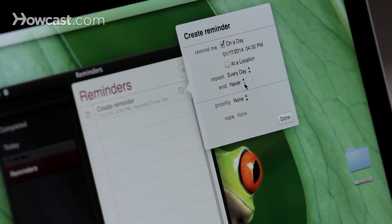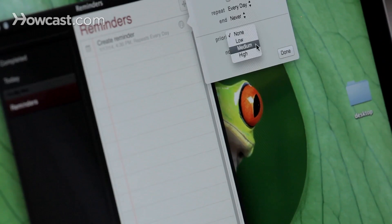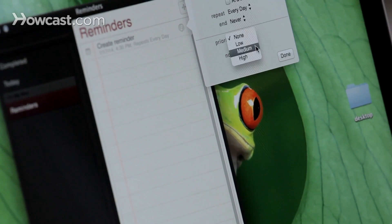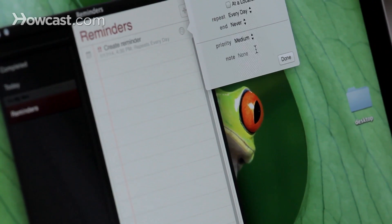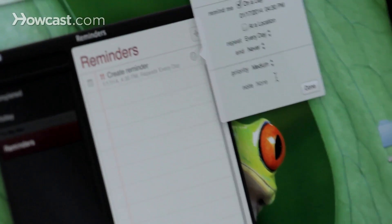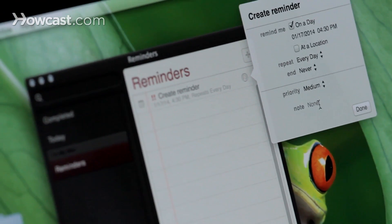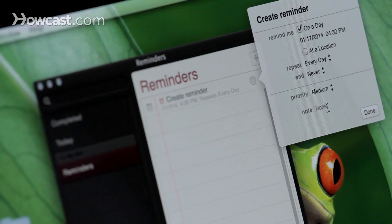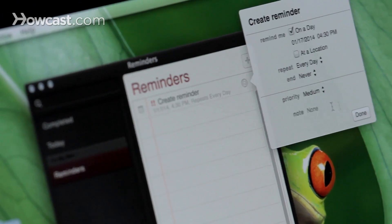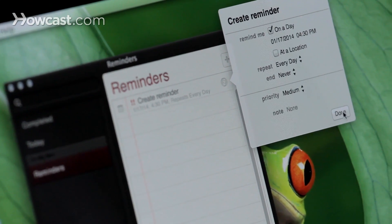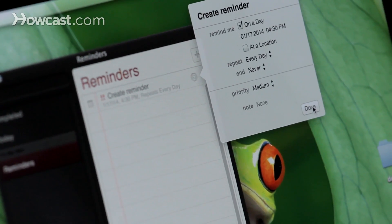So I'll say that I never want it to end. Then you can also put a priority on it, so low, medium, or high. So I'll say this is a medium. You can also add notes in case you need to know anything else about this reminder, and then you can click done.